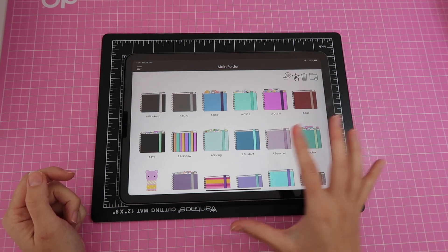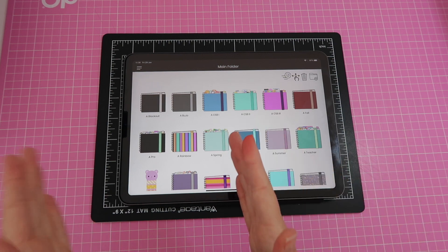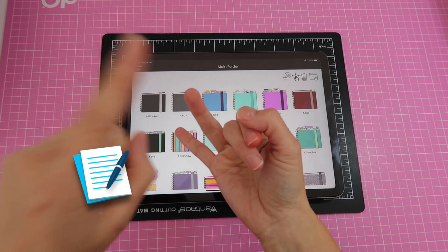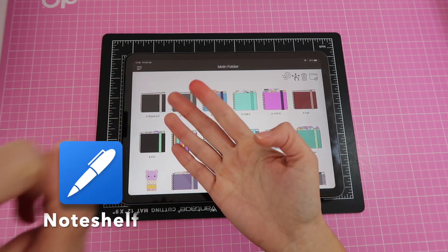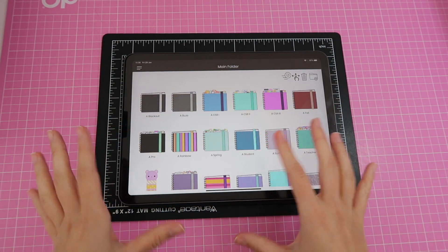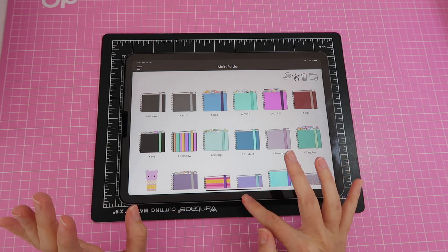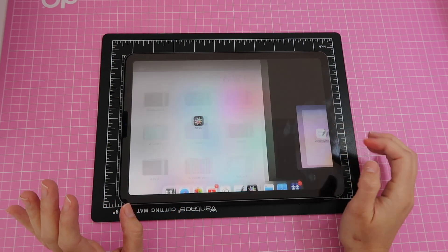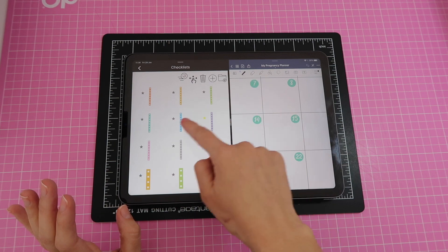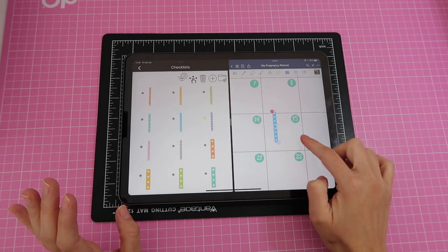I also keep digital papers here, so I only have my planner in whichever note-taking app I'm using — that could be GoodNotes, Notability, NoteShelf, or Zoom Notes — and I have all of my other elements in this app. The cool thing is you can use this app in split screen view, so you can easily bring whichever element you need onto your planner no matter where it's being used.